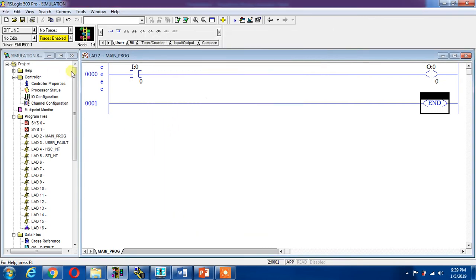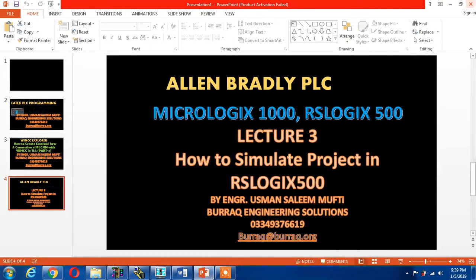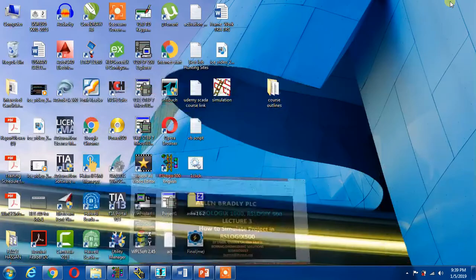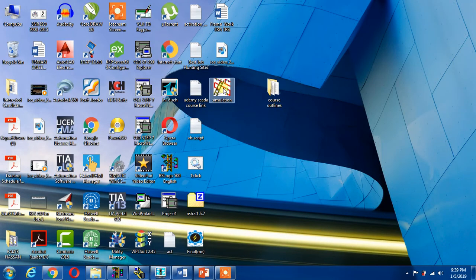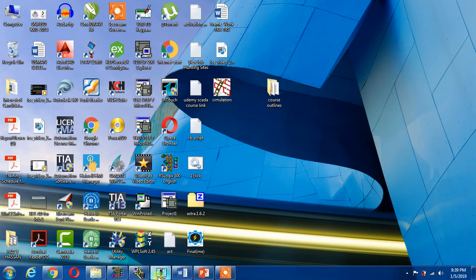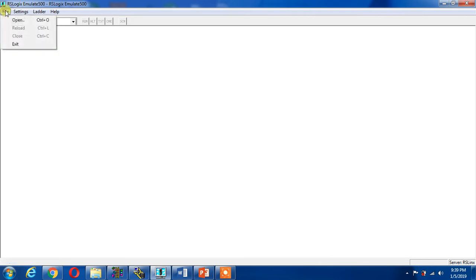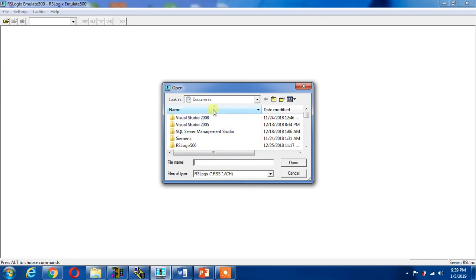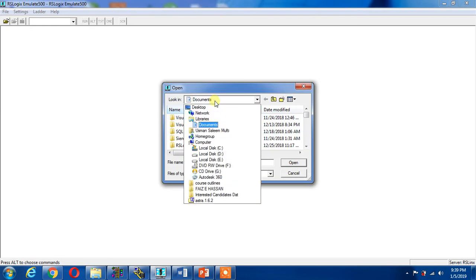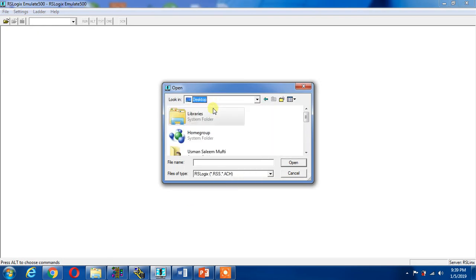Now it has been saved. This is my saved file placed on my desktop. I can open now the simulator, the RSLogix Emulator. I can go and open the same file which I have saved on the desktop.